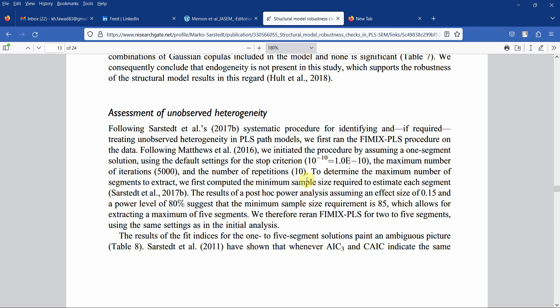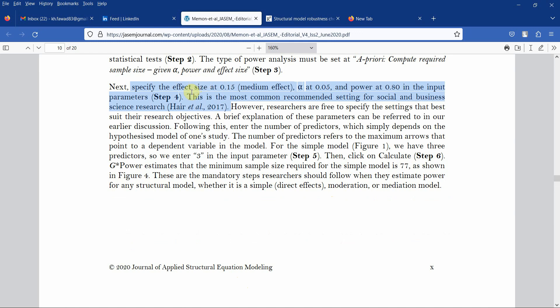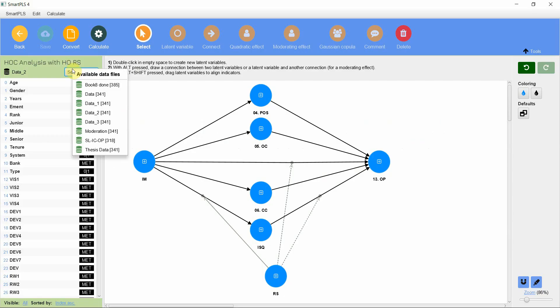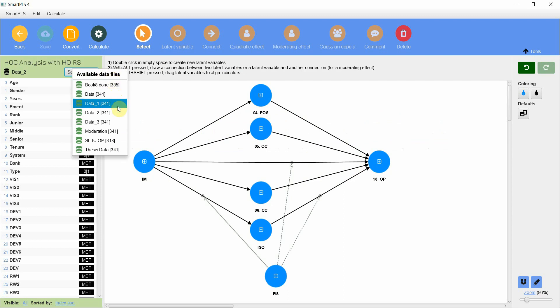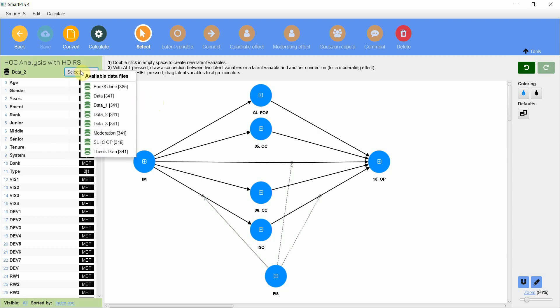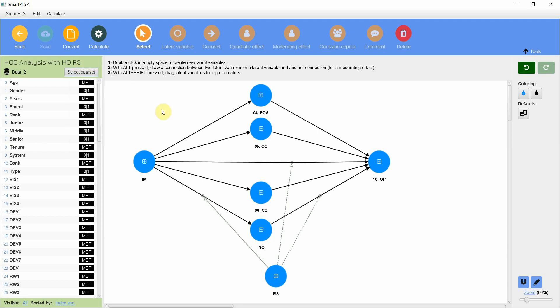In this case, we are going to use this particular recommendation of medium effect with power of 0.80. In this model, I've got a sample size of 341. If you divide 341 by 85, you get around 4. So I've got to run 4 segments. Now how do I do this?